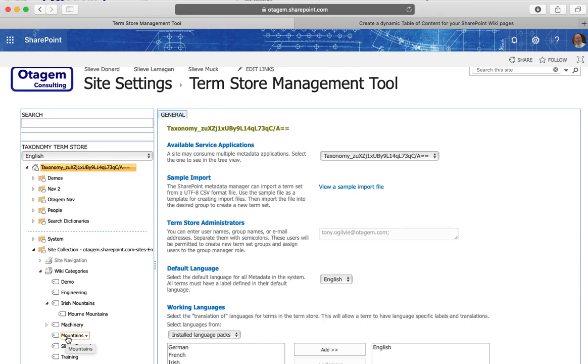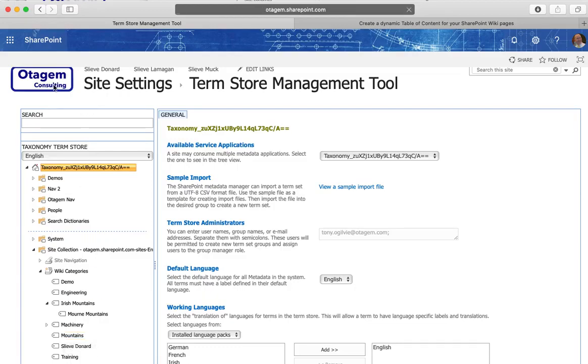But I think for this kind of thing for wikis, the folksonomy approach where users can define their tags on the fly as well as using pre-existing tags is the best option.